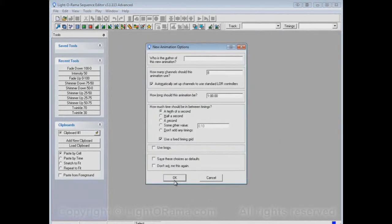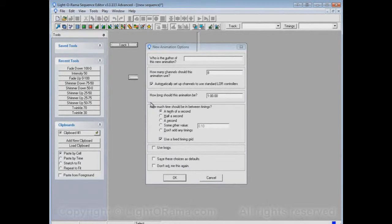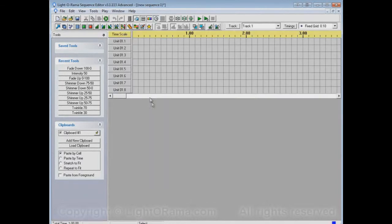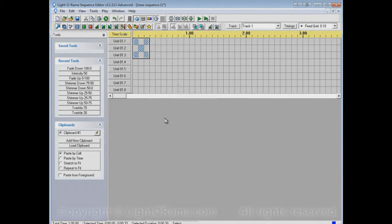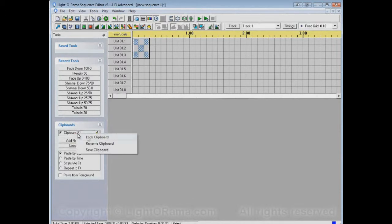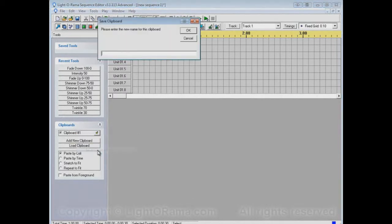Let's make a new animation sequence. Once more, let's make this Checkertwink pattern and copy it. Now it's copied into clipboard number one, so we can right-click on clipboard number one and save clipboard.